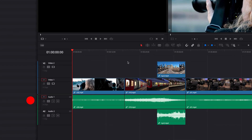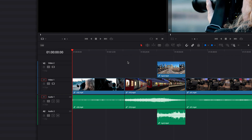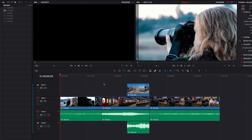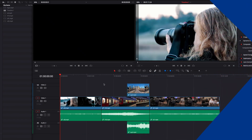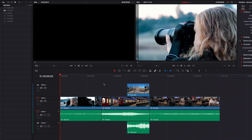In this tutorial we're going to focus on track header controls in DaVinci Resolve — understanding what they are and what they do. Let's go ahead and get started.